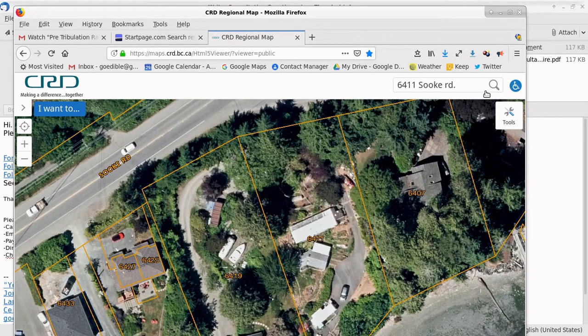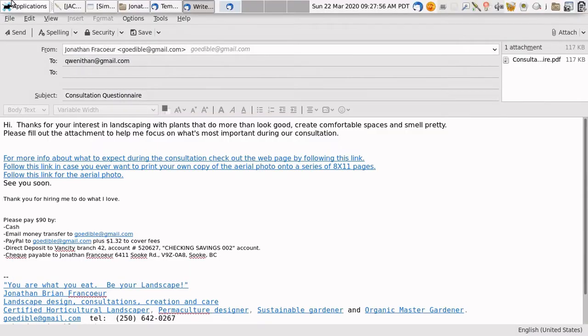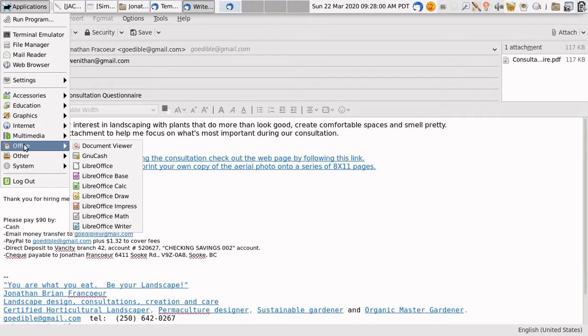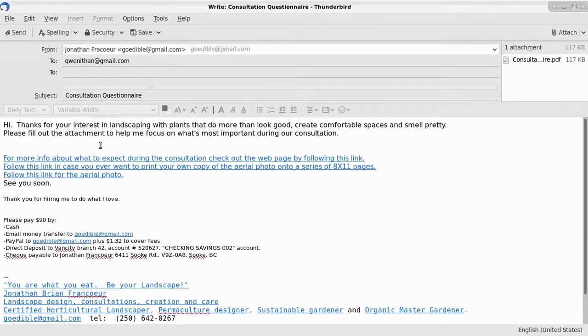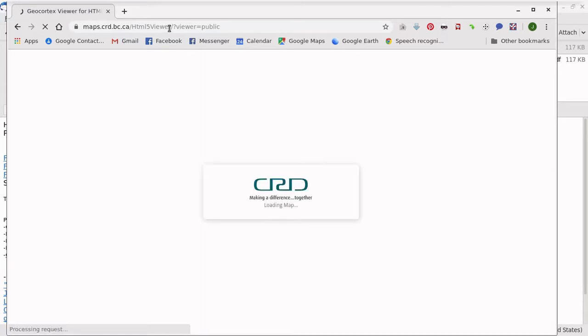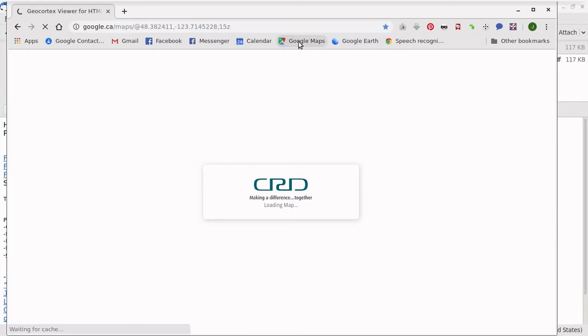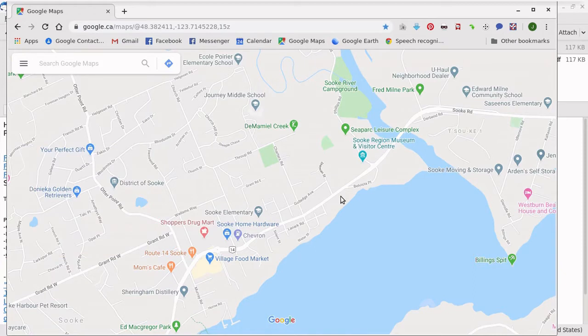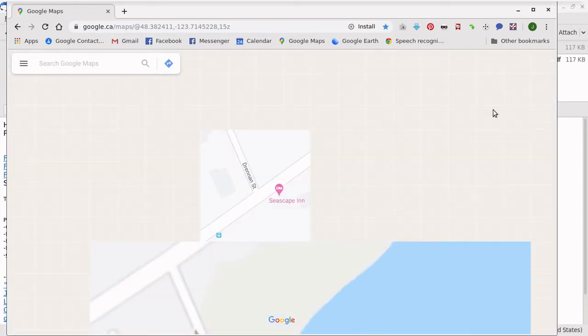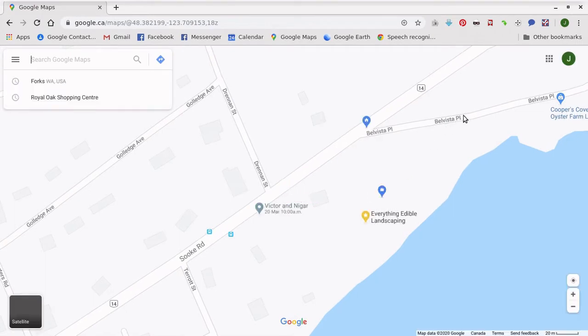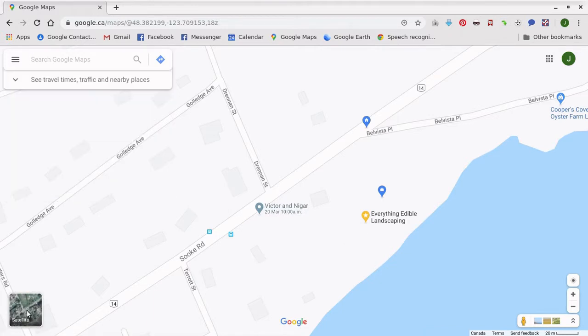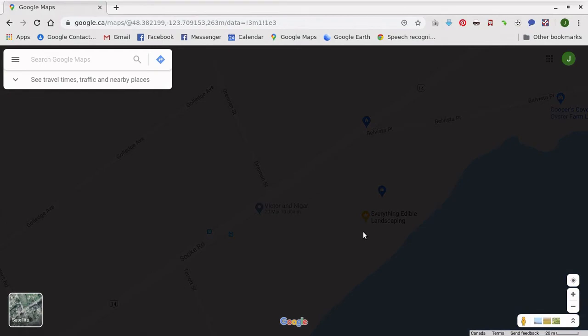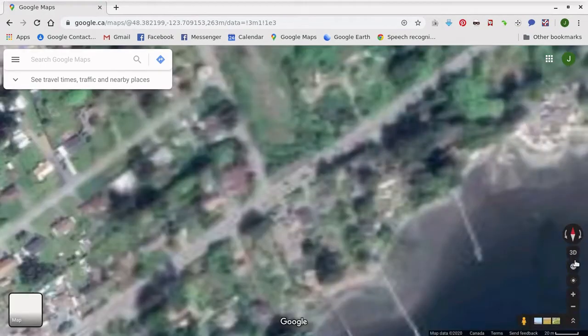Now, if I want to get a picture from Google Maps, then I use Chrome. And I'll turn on satellite view. And I want 3D.